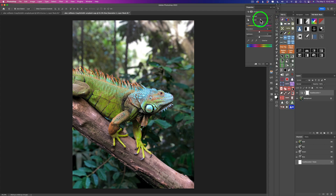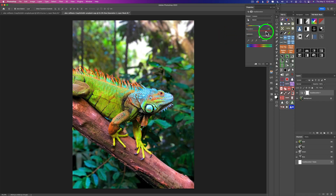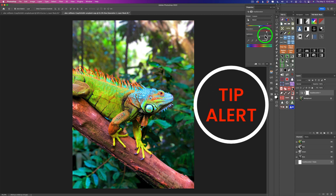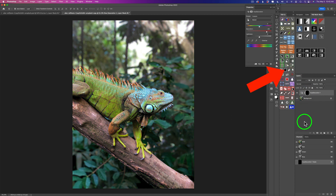Now let's adjust saturation on the lizard. I'm going to grab the saturation slider and drag it aggressively to the right — yes, it looks horrible, but here's a tip I've been doing a lot lately. I put a black mask on here to hide the adjustment, and then I want to bring it back in a very smart way using masking techniques to paint the adjustment onto the lizard. I can vary my brush opacity to bring more color to one area and less to another. I think I'll try a color mask.